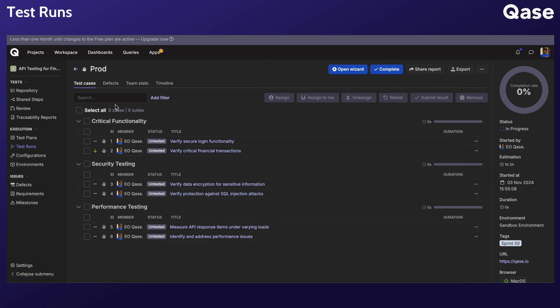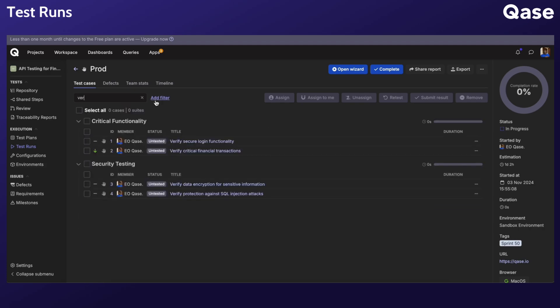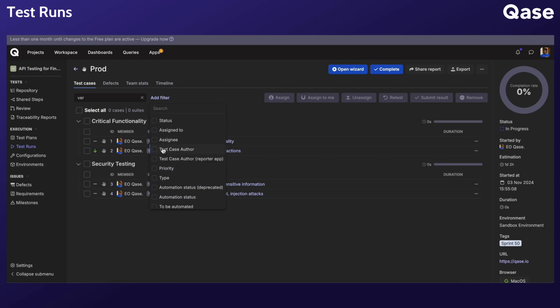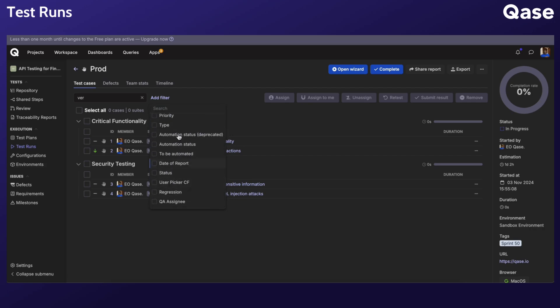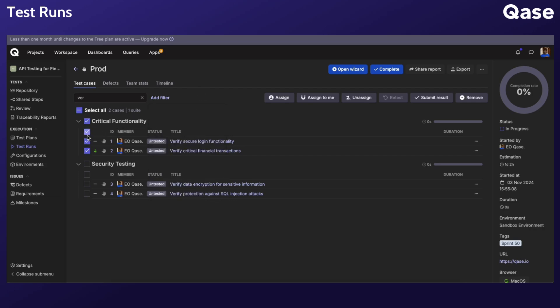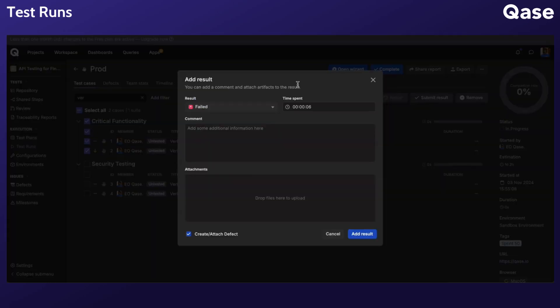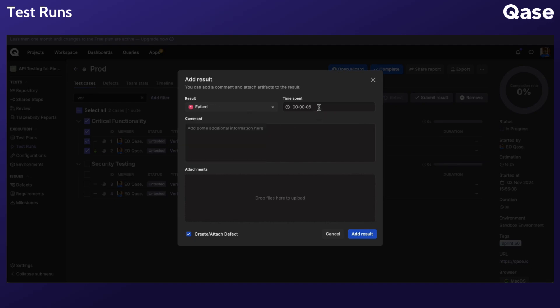You can search for cases by their ID or title, or use the filter to refine your search and quickly locate test cases. Bulk actions like assign, retest, or delete multiple test cases simultaneously can be done after selecting the test cases. Please note that if results are submitted in bulk to multiple test cases, the specified time duration will be evenly applied across all selected test cases.